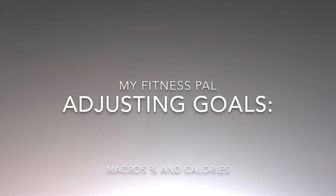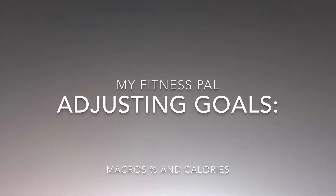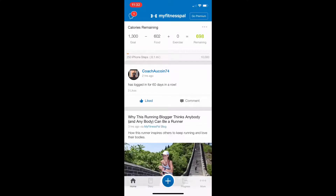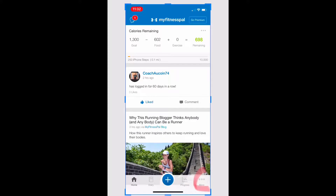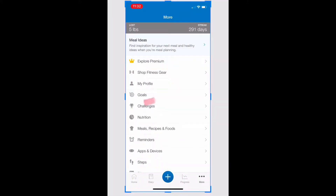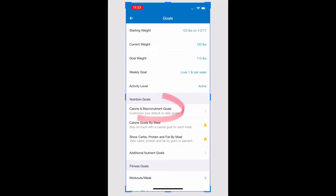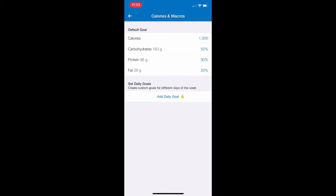Bottom right corner, click 'More,' and then from that menu click 'Goals,' and then look for 'Calorie and Macronutrient Goals.'